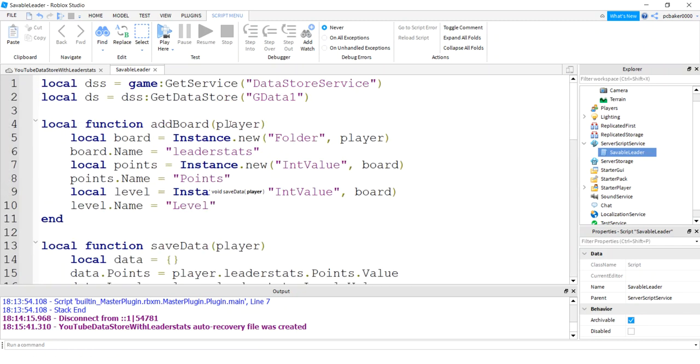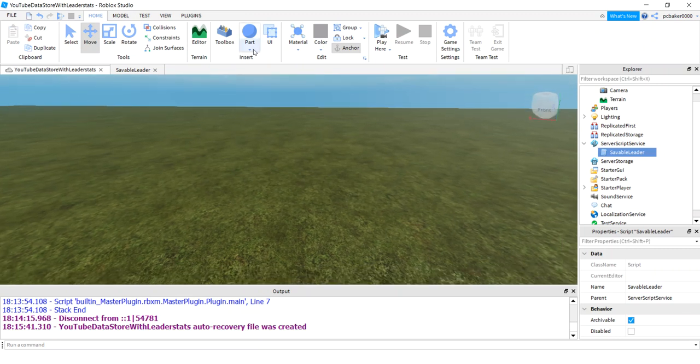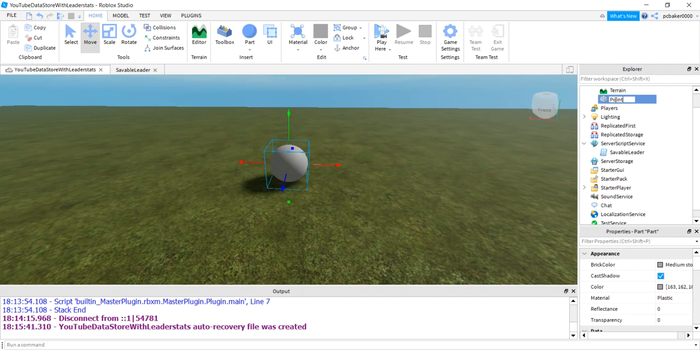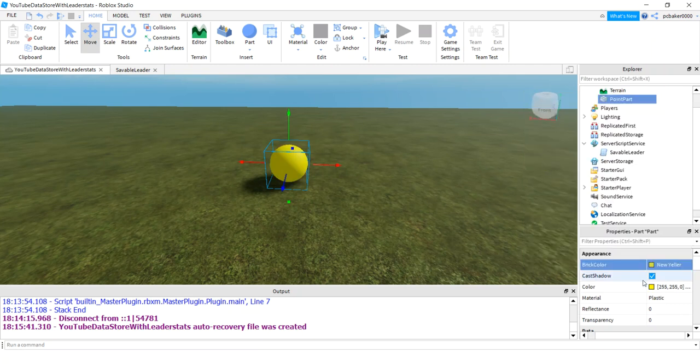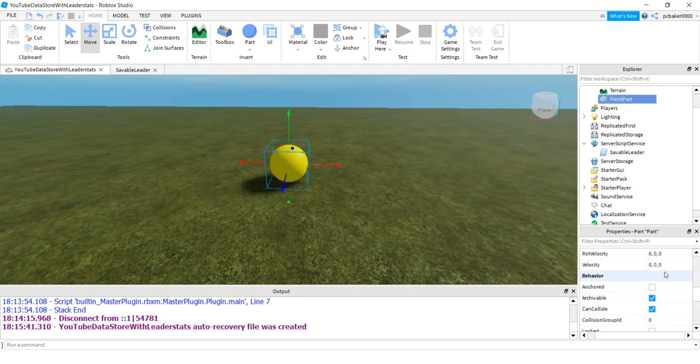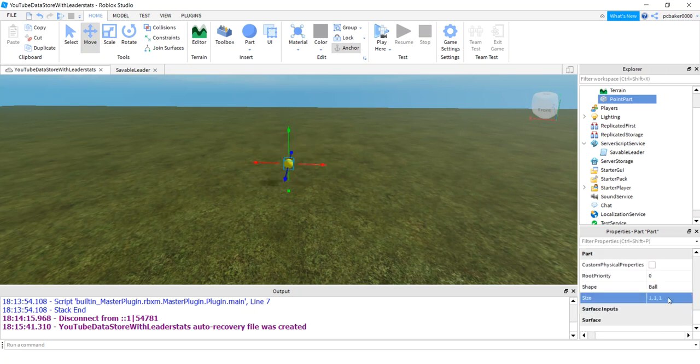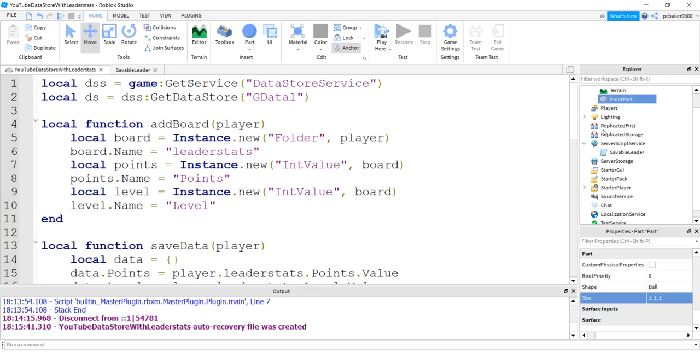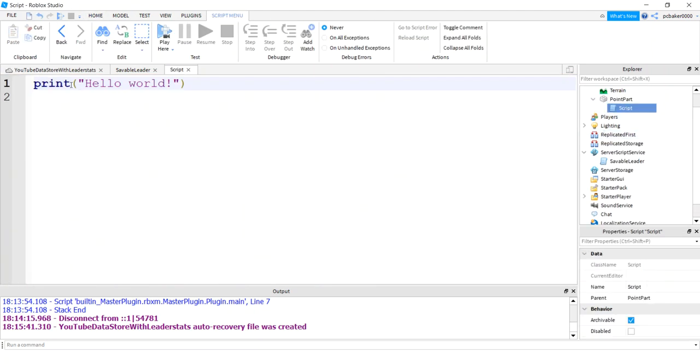But we don't have anything to check to see if anything's updating. Let's quickly go to our game. Add a part. Let's call this point part. Go ahead and make it yellow so I can see it. And then I'll anchor it, cancel it off. One, one, one for our size. Add a script. This is going to give us points.